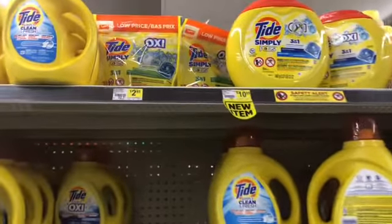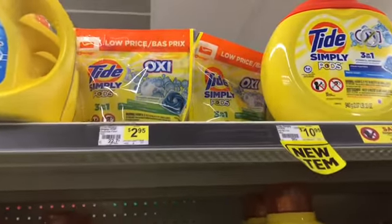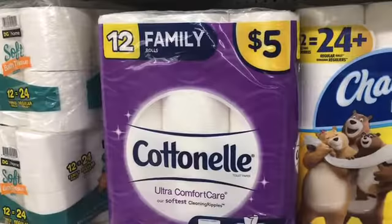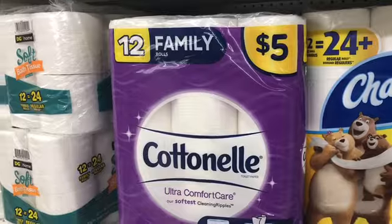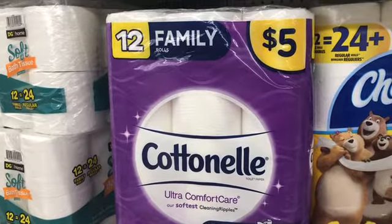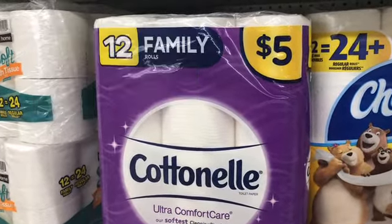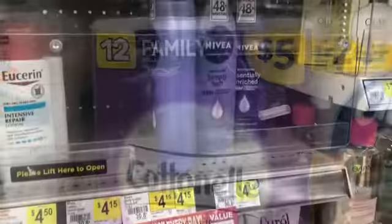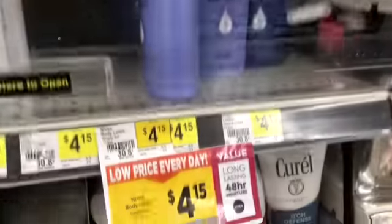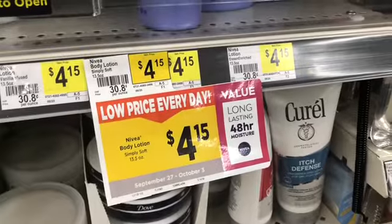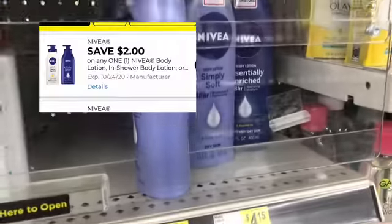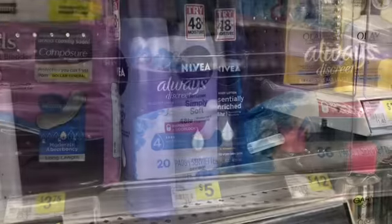The first thing we're going to start with is the Tide Simply Pods — we have a two dollar digital making these 95 cents. Next I'm going to pick up the cotton nail tissue, these are five dollars, we have a one dollar digital making these four dollars. Next is the Nivea lotion, these are four dollars and 15 cents, we have a two dollar digital making them two dollars and 15 cents.